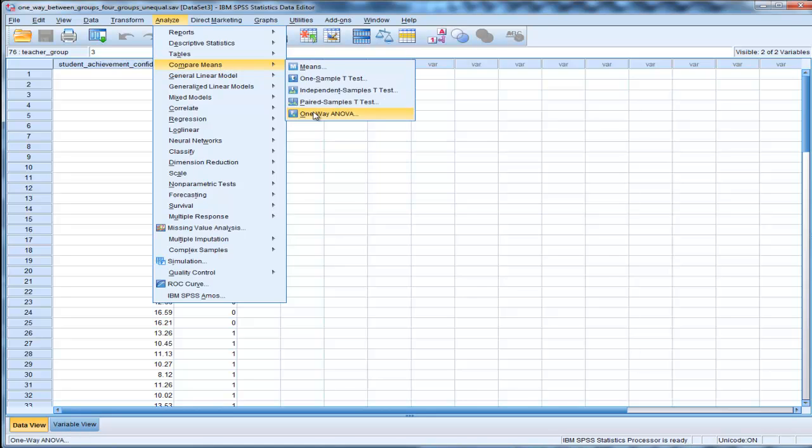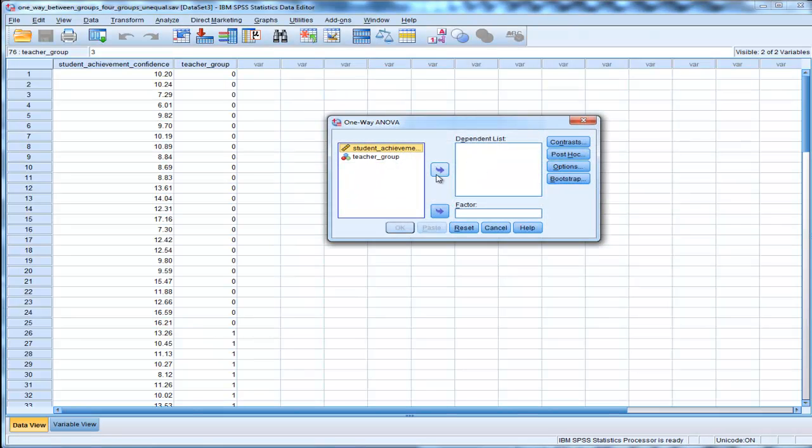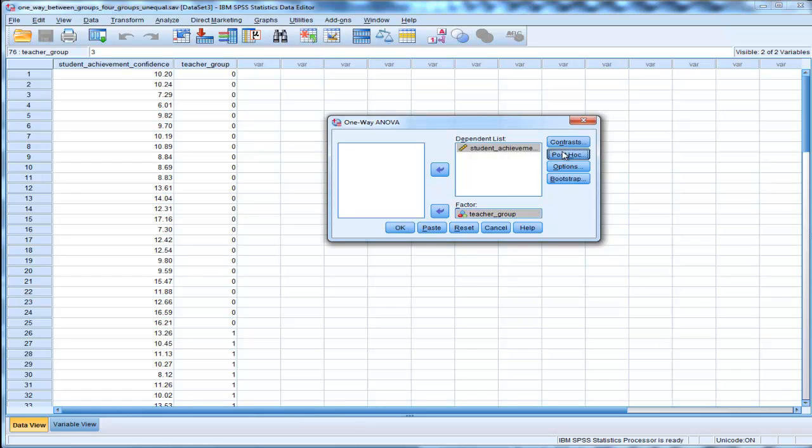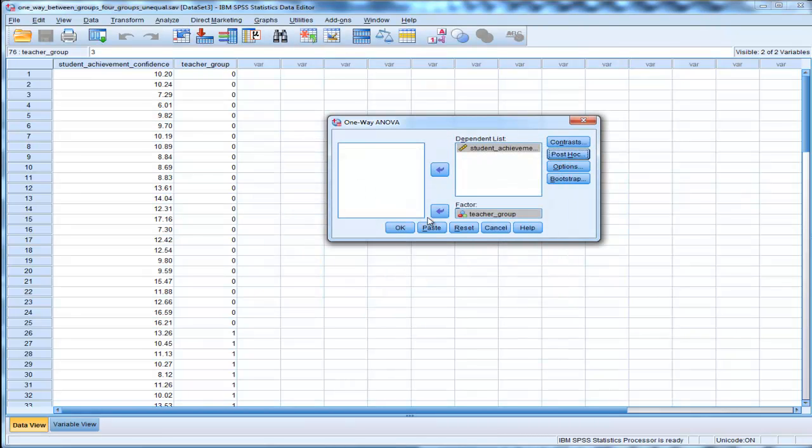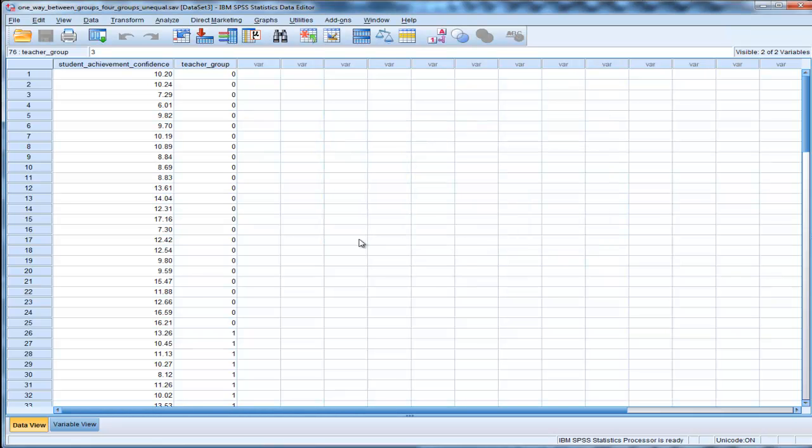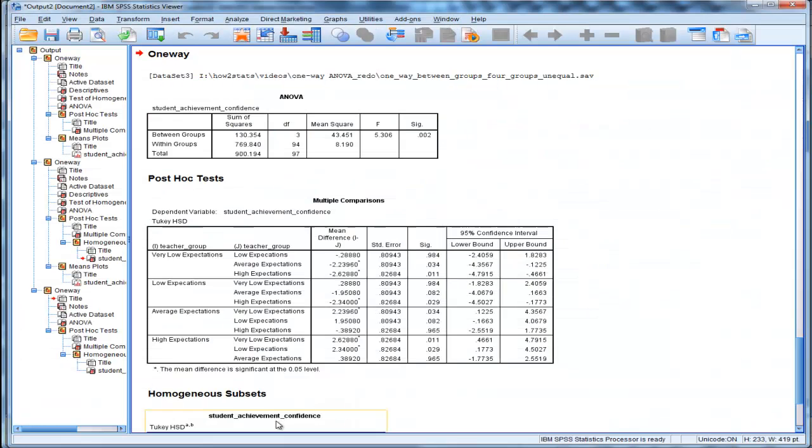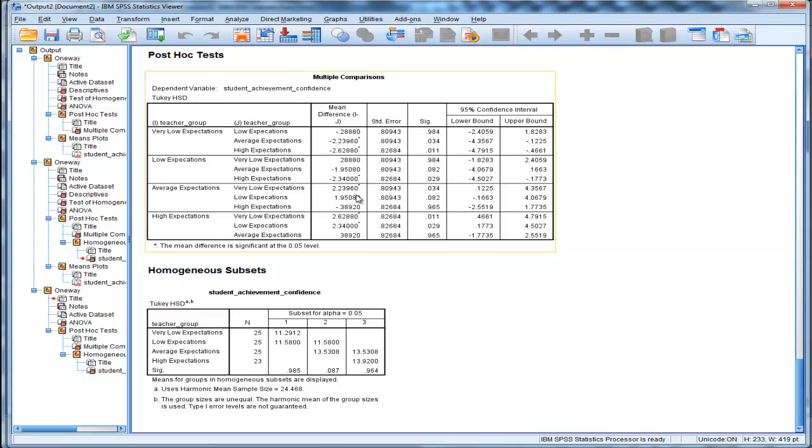So compare means one-way ANOVA, group in there, post-hoc, Tukey. I click on descriptives too, but I just want to do this quickly so we can look at the post-hoc tests.